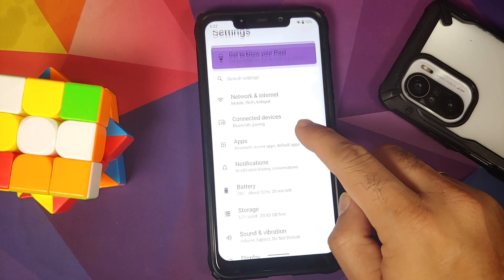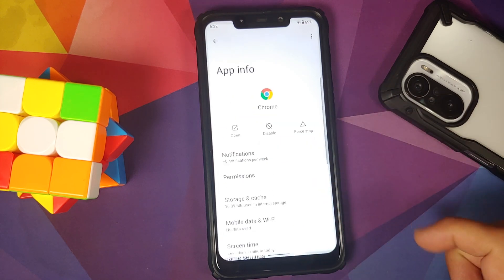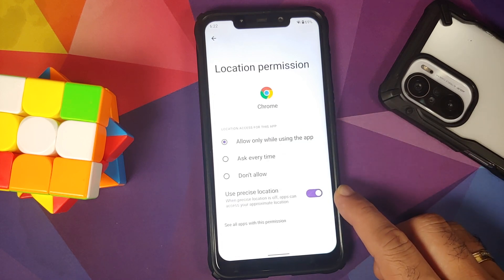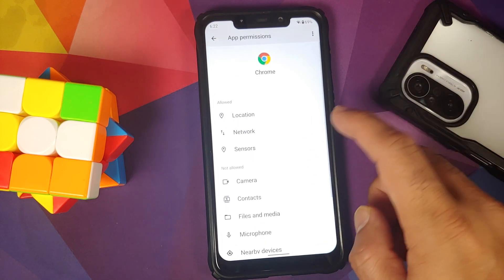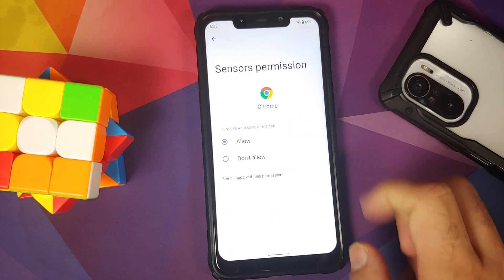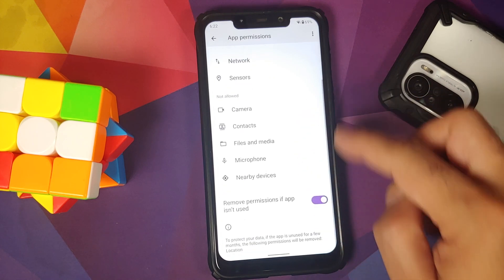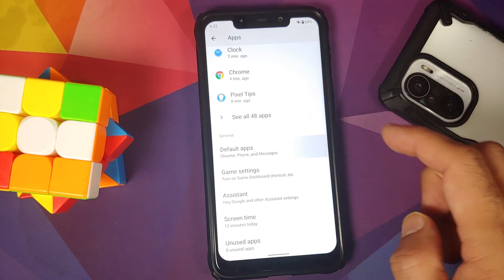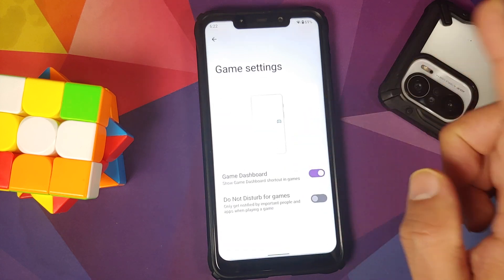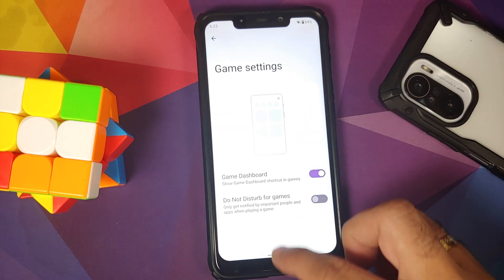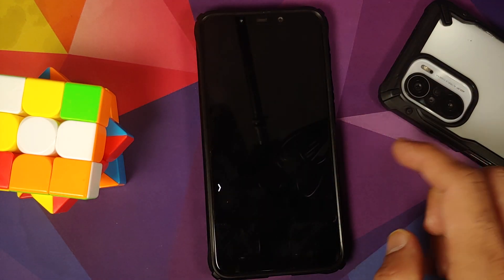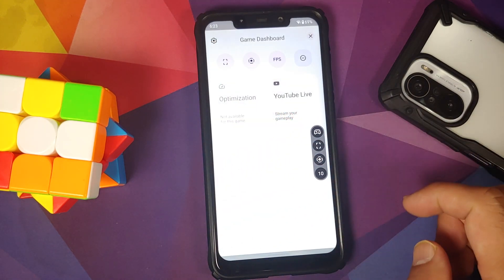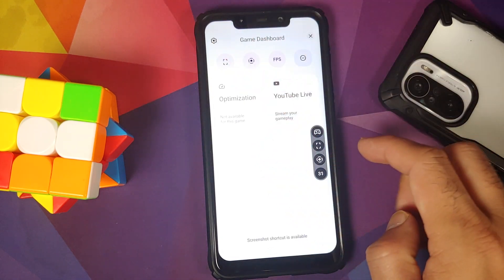In Settings, going into Applications, then Chrome, then Permissions and Location — you have three different options and a toggle for precise location. You also have network access control, sensor access control, and a toggle to remove permissions if the app is unused for some time. Game Dashboard is enabled out of the box — enable the toggle and when you open any game you get a floating arrow on the side.